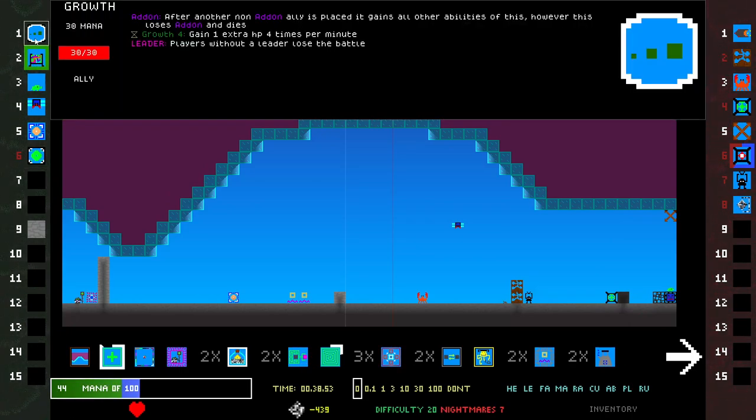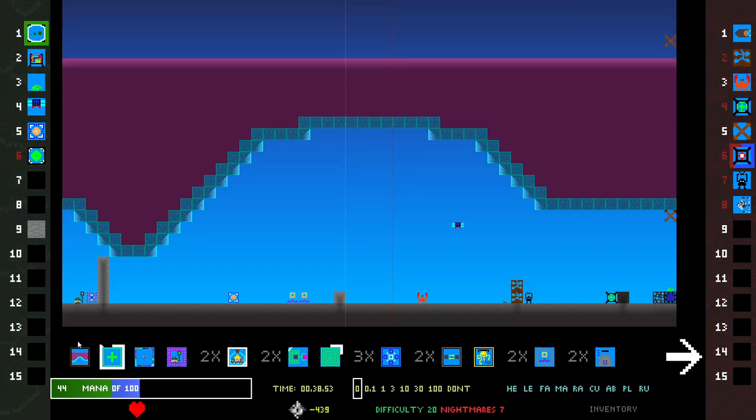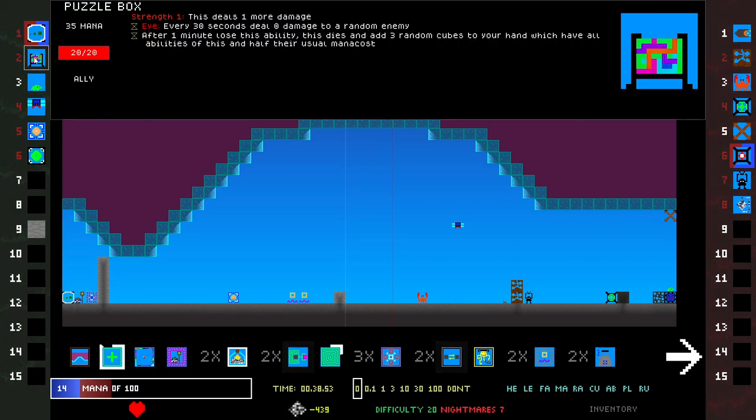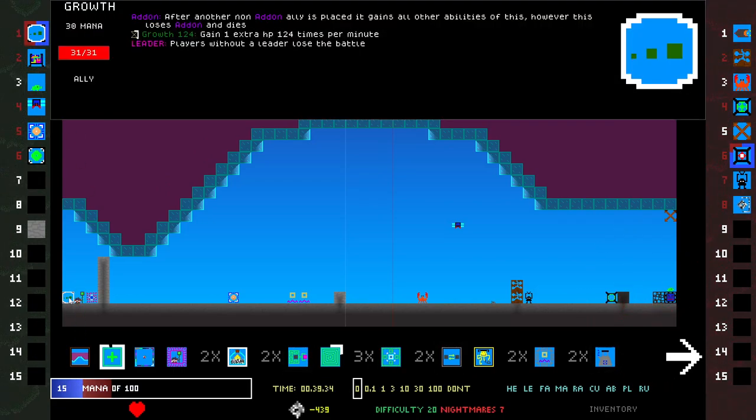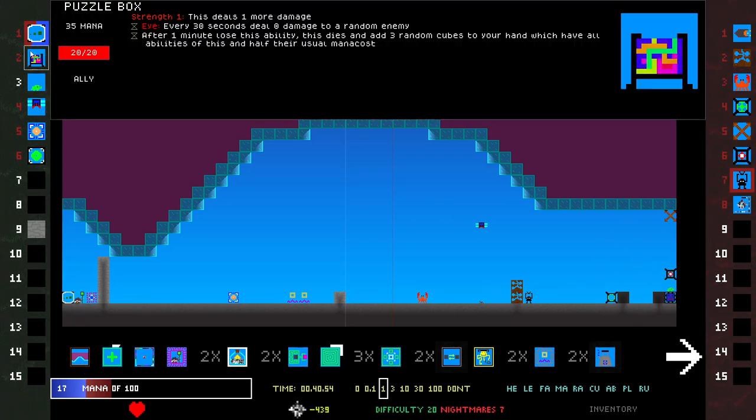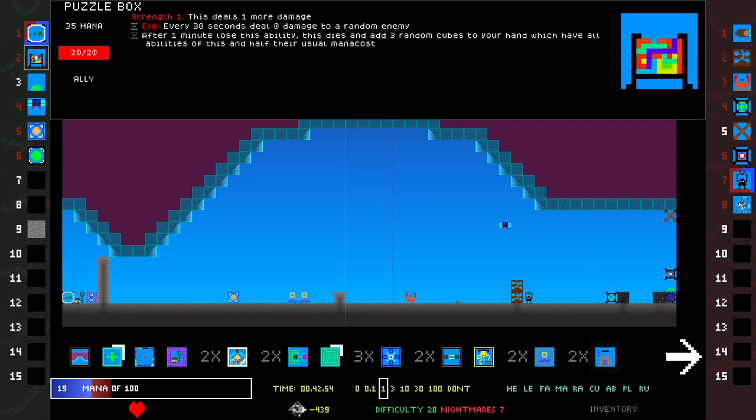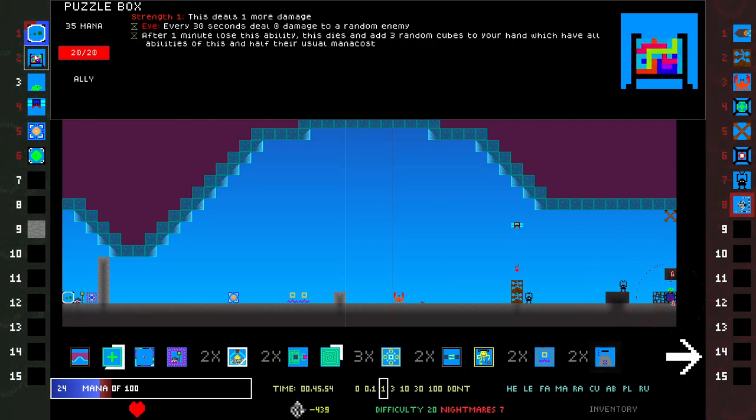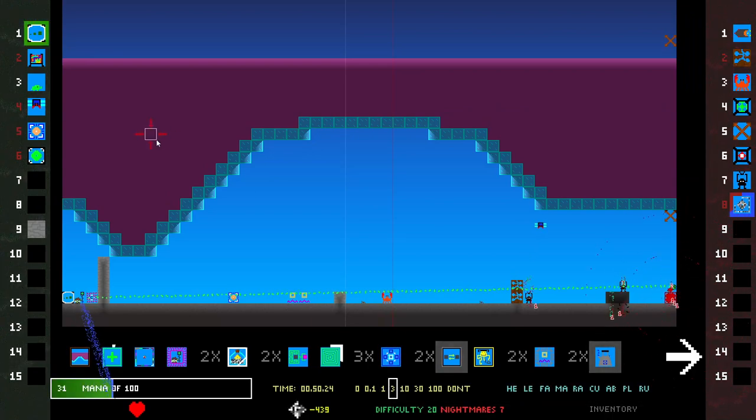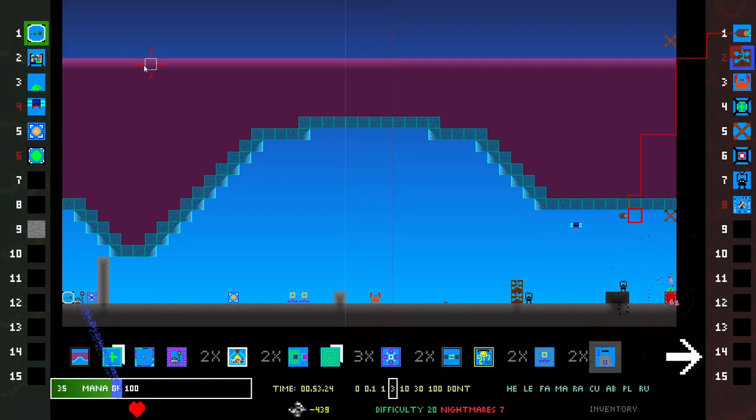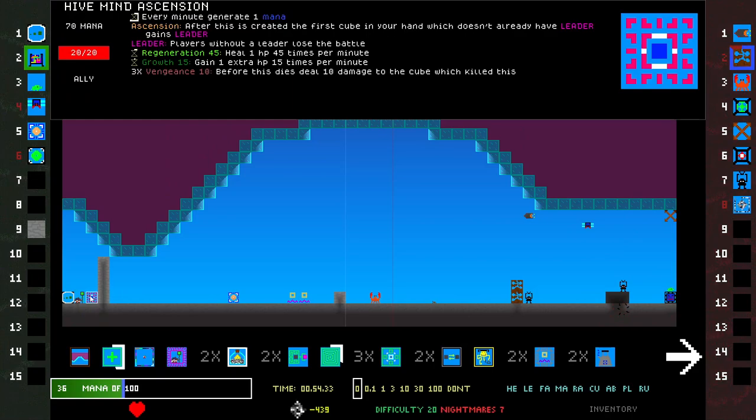Puzzle Box. Should I put... I should just put this here and then put down the Puzzle Box, because this one gains so much more Growth. And it's a leader. So all of the ones that get created from the Puzzle Box will be leaders. This game is wild.